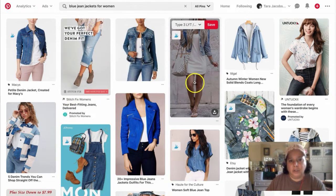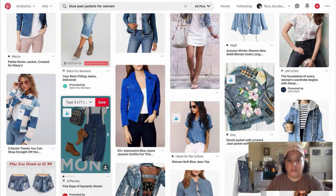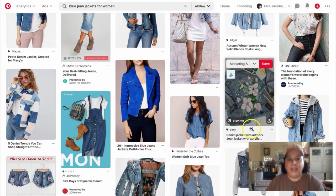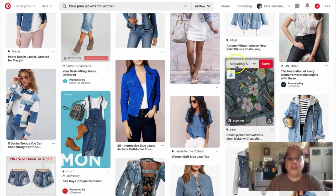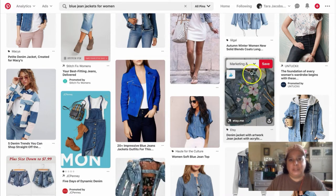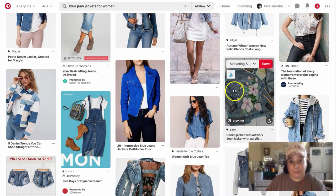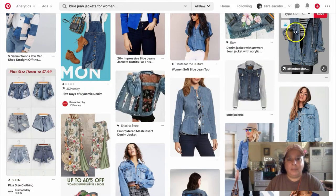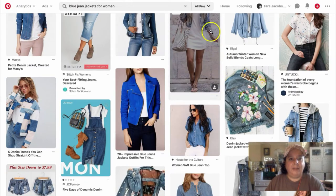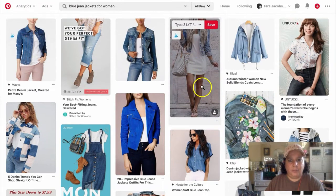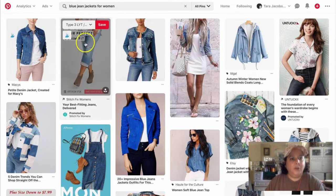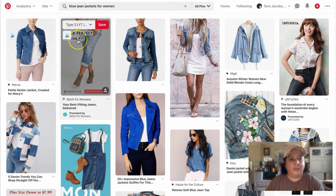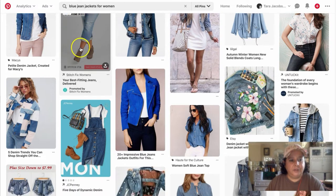So what we want to do is we want to make Pinterest pins that match the look of what Pinterest is showing, right? So here's Etsy denim jacket with artwork. So this is functionally a close-up. Now she has really cute little, like showing how she made it. We also have it on a white background, even if it's a person in it. We have lifestyle, kind of on a person, right?